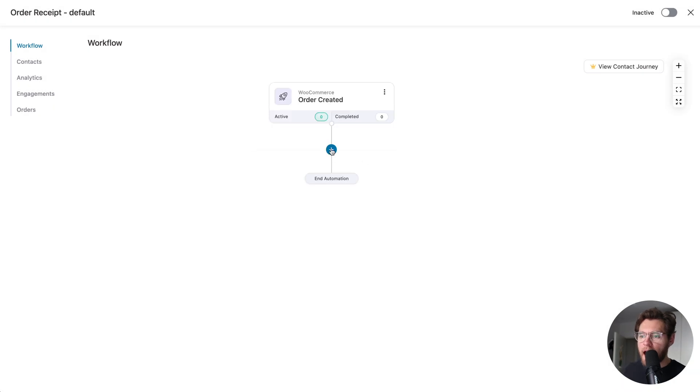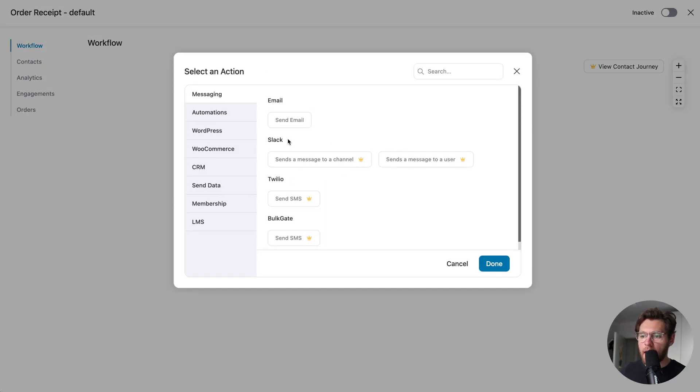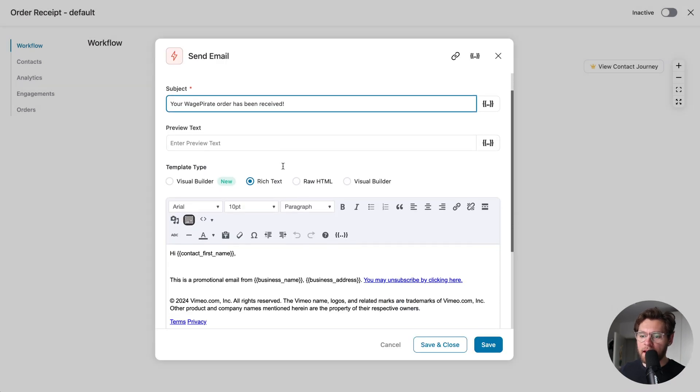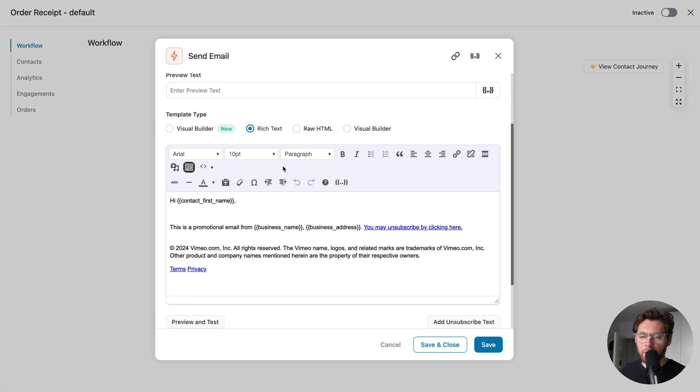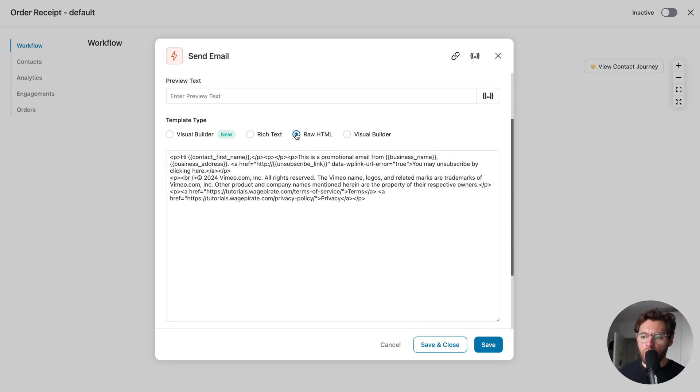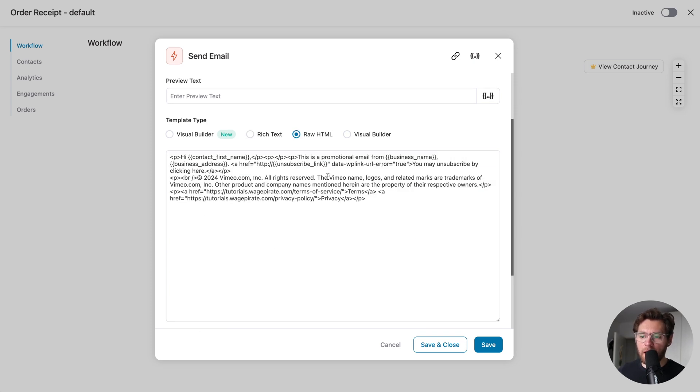Next, let's add an action where we send an email and click done. I'll give the email a subject line, and then down here is where we design our email. By default, with the free version of FunnelKit automations, you can design using the rich text editor. You can insert raw HTML.